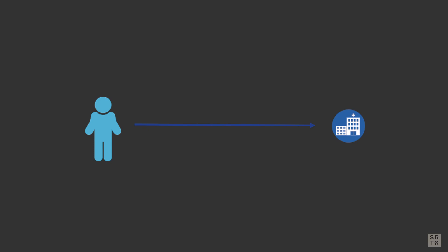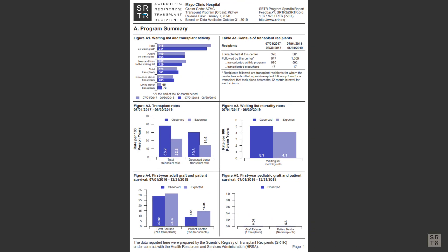The Scientific Registry of Transplant Recipients produces reports for the public with great detail on pre- and post-transplant outcomes. The SRTR is required to publish reports to present this data to the public.